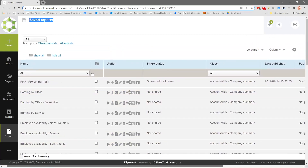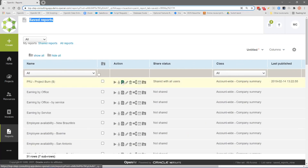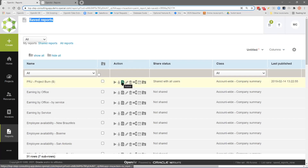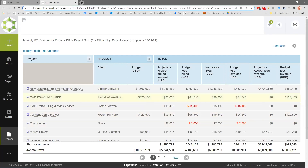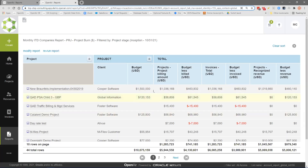I'm going to take one I've previously published to show you how it works — a project burn report. If I wanted to publish it out to my OData server, all I have to do is click this little publish icon. Here's what the report looks like in OpenAir: a number of projects, the client, its budget, and some financial metrics — how much was billed, how much in the budget minus what's been billed, and so on. Standard financial type stuff.